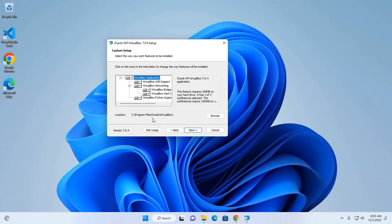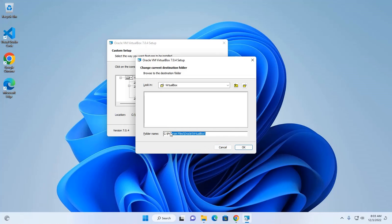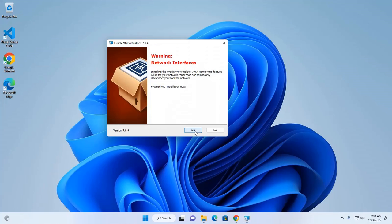You can change the installation location. This is the default location. You can change this location by browsing the location where you want to install. I am going to install VirtualBox on this default location and then click on next.